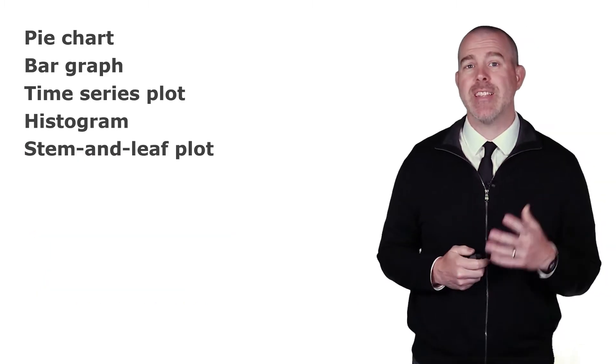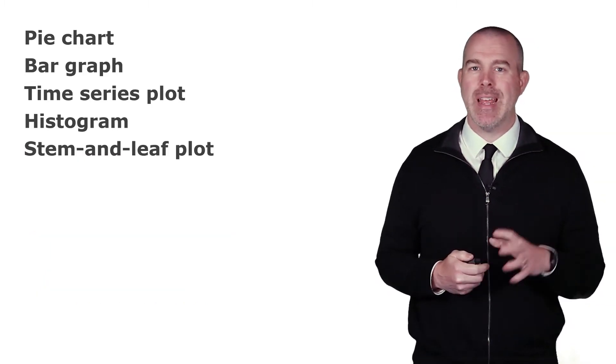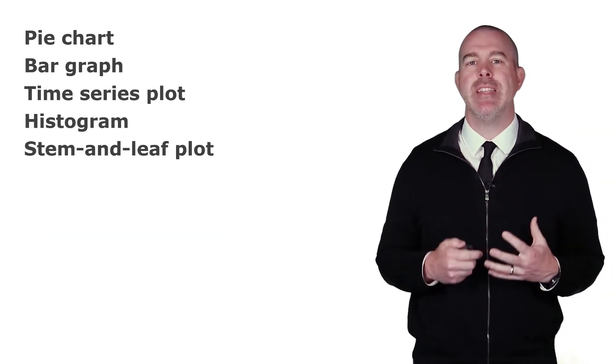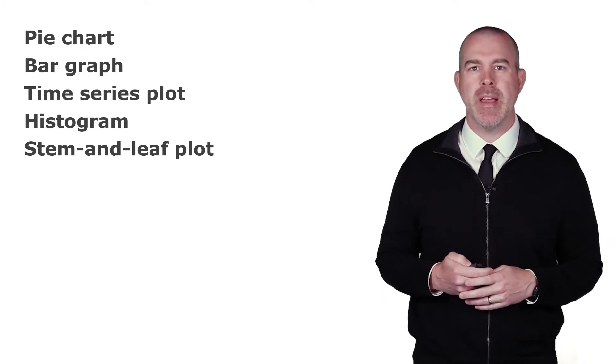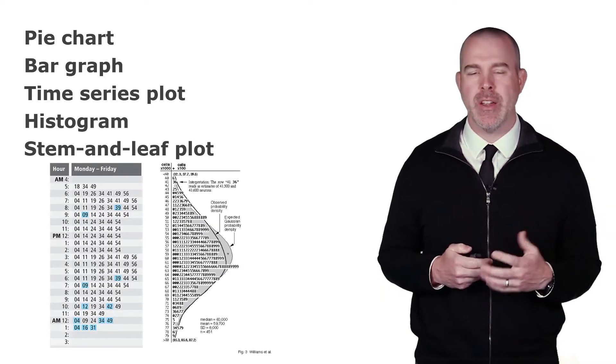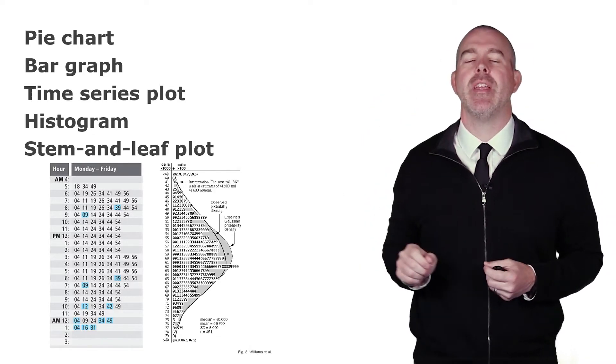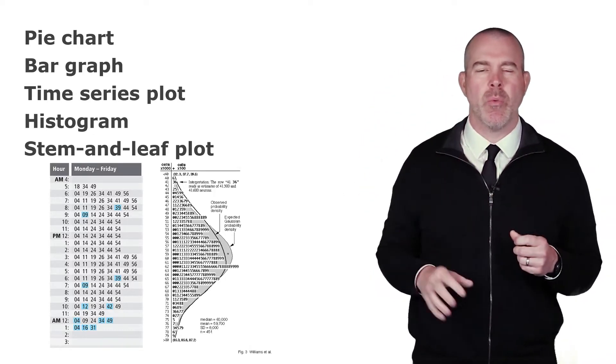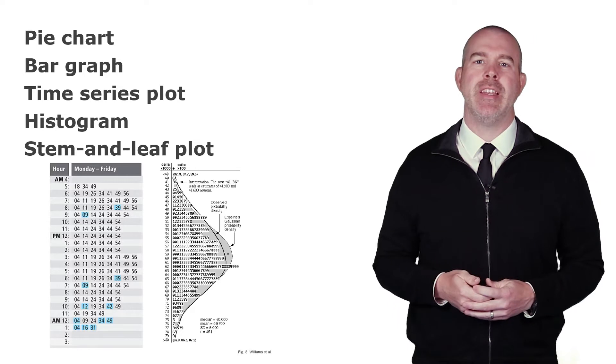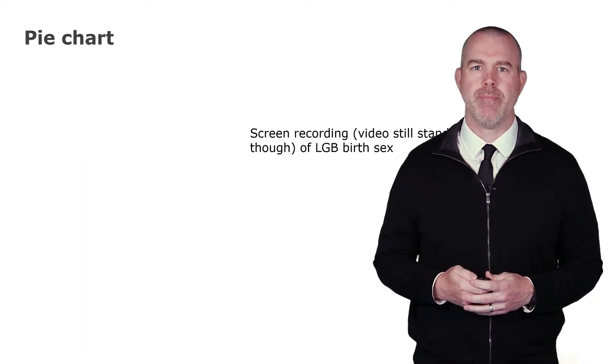The last type of plot is a stem-and-leaf plot. This is the most confusing and actually least common, but it's one we do want to mention. We've got a couple of examples here. What you have is some numbers along the left and then some other numbers along the right, and we'll talk a little bit later in detail about what those mean.